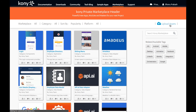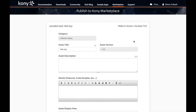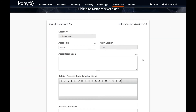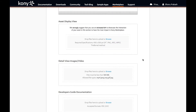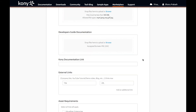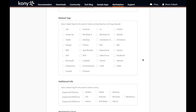The submission process involves the member using the upload option, which takes them to a form where they can specify various details of the asset they are submitting, including which marketplace they want it to go to — public or private.